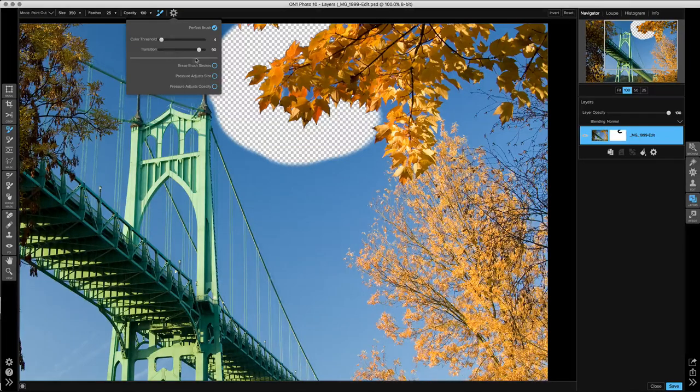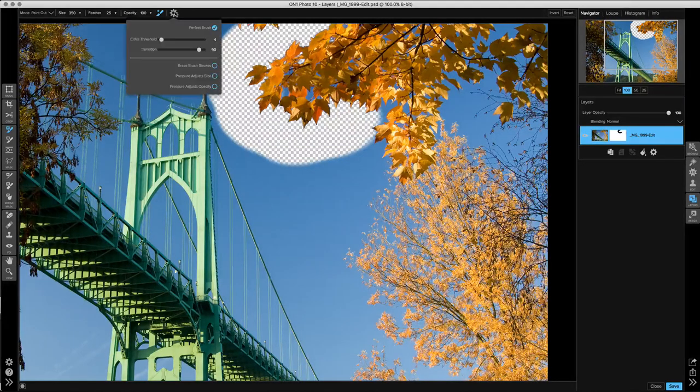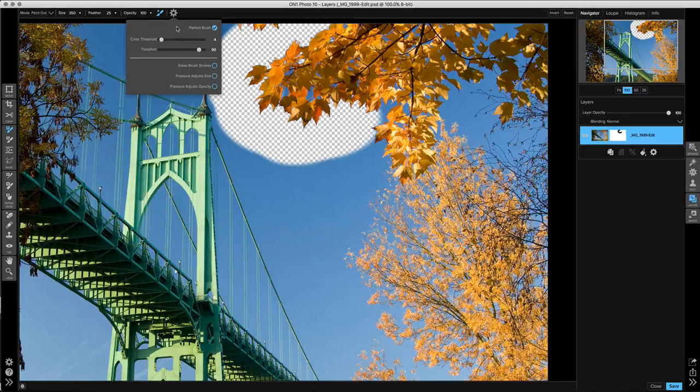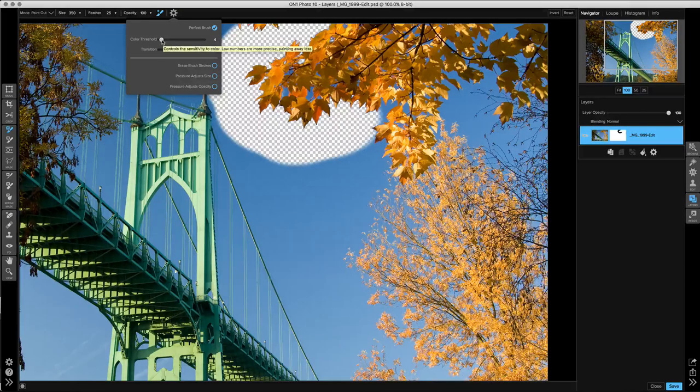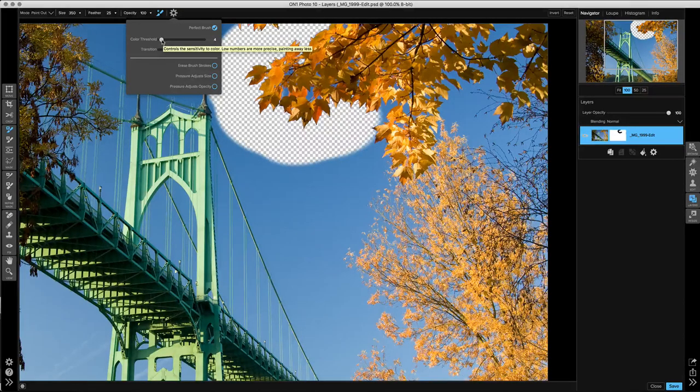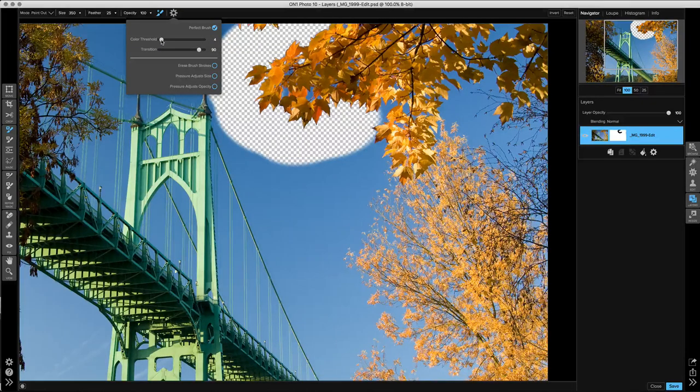When you have an area where you're getting a little bit of a halo around it, it's oftentimes best to use a higher color threshold and a lower transition to remove that little bit of an edge.